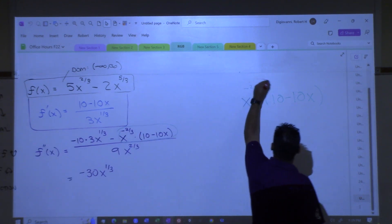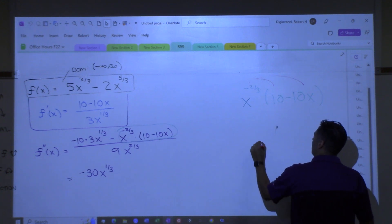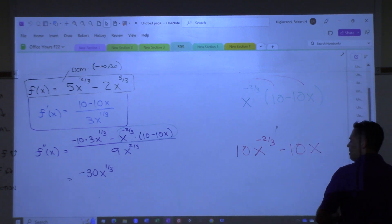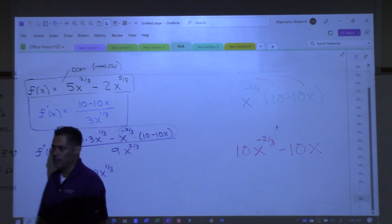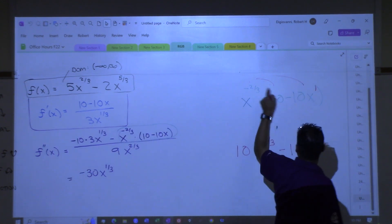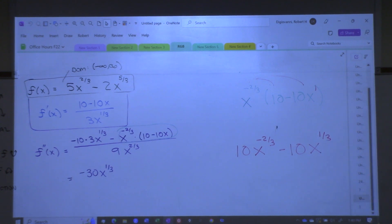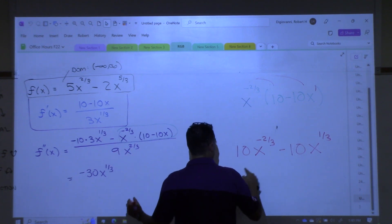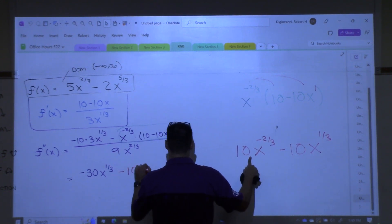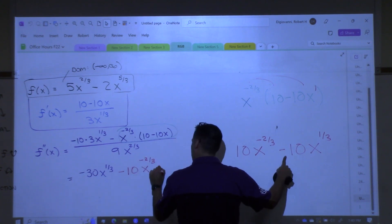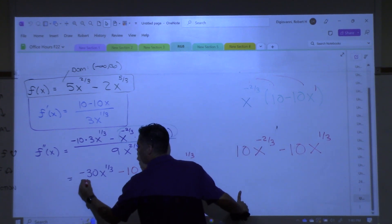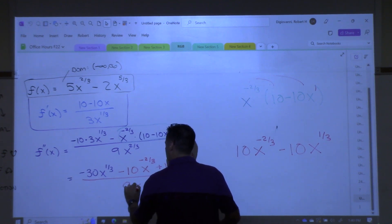Distribute, right? Boom, boom. We get 10x to the negative 2/3 and then minus 10x to the — what? 1/3, right? Because you're adding exponents. This x has a 1 on it. You add those, you get 1/3 there. So it's going to become minus this and then plus this, all over 9x to the 2/3.